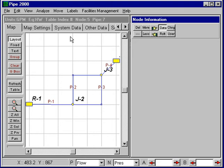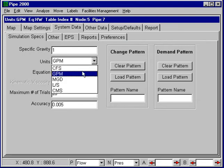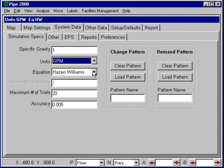We've now laid out the system and we're ready to enter data. The first thing we should do is check the system data — the flow units and the head loss equation. The flow units are correctly set to gallons per minute and the head loss equation is correctly set to Hazen-Williams.